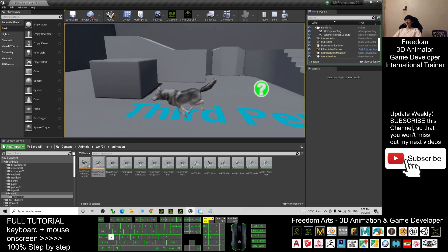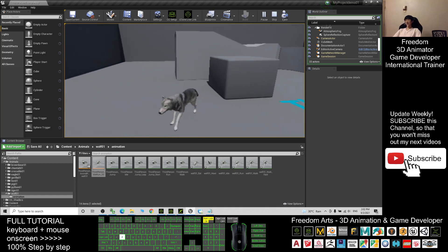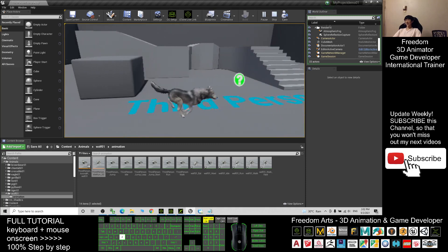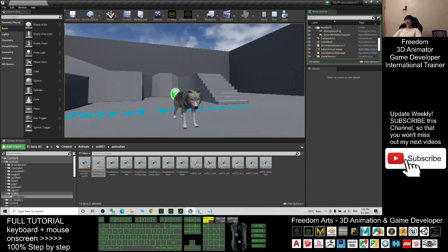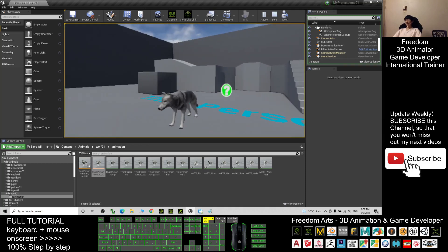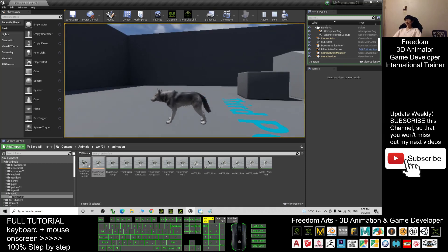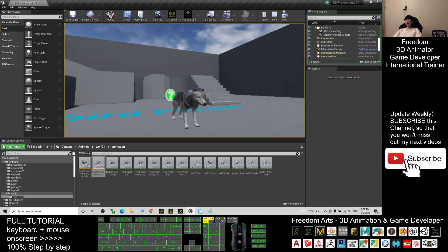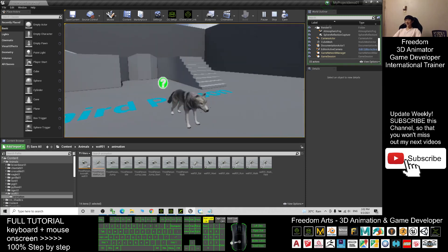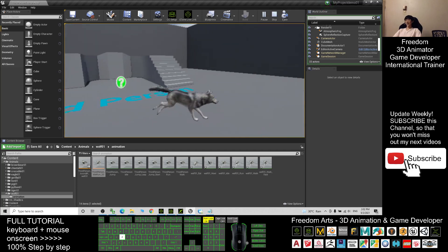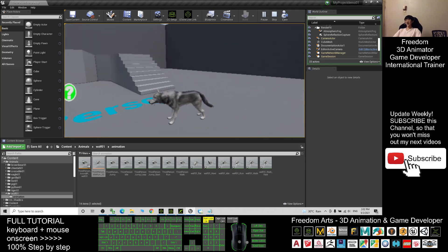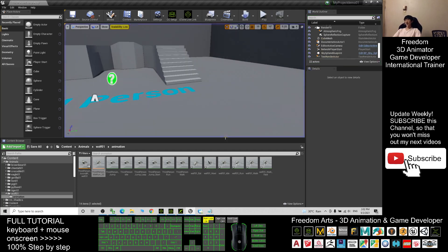The wolf is now the main avatar of your game. It can run, walk, and has an idle animation as well. You can play as this wolf as the main avatar. Next, I'm going to show you how to make it become an NPC.